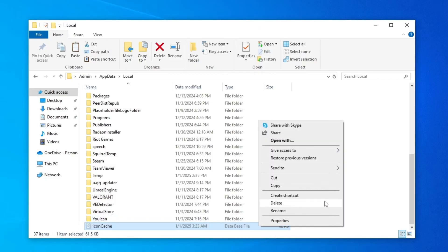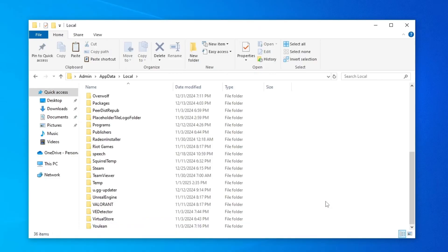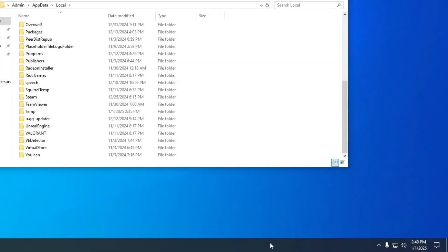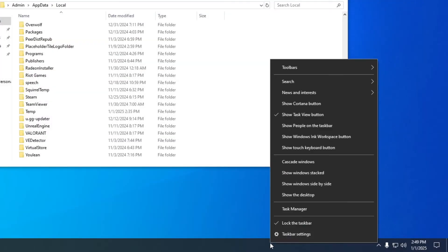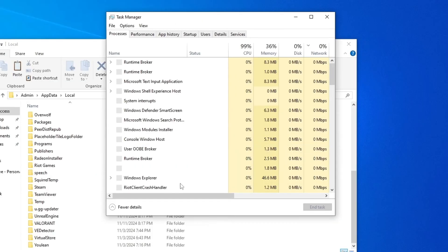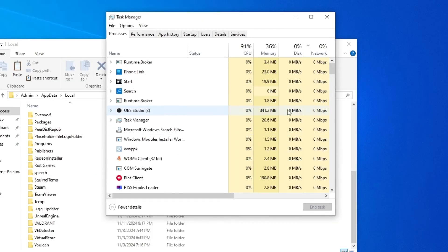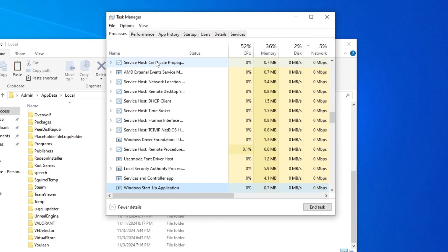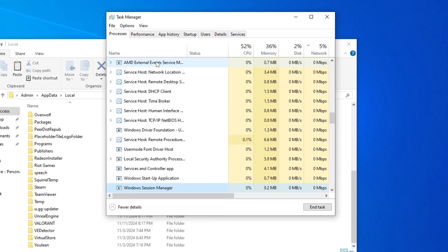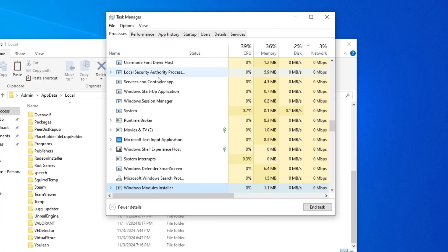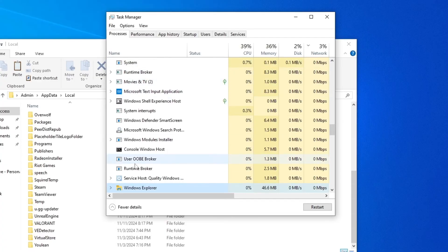Now here we're gonna go on task manager, click on task manager, and here we're gonna find for Windows Explorer. So we're gonna press on W until we find Windows Explorer, so right click on Windows Explorer.